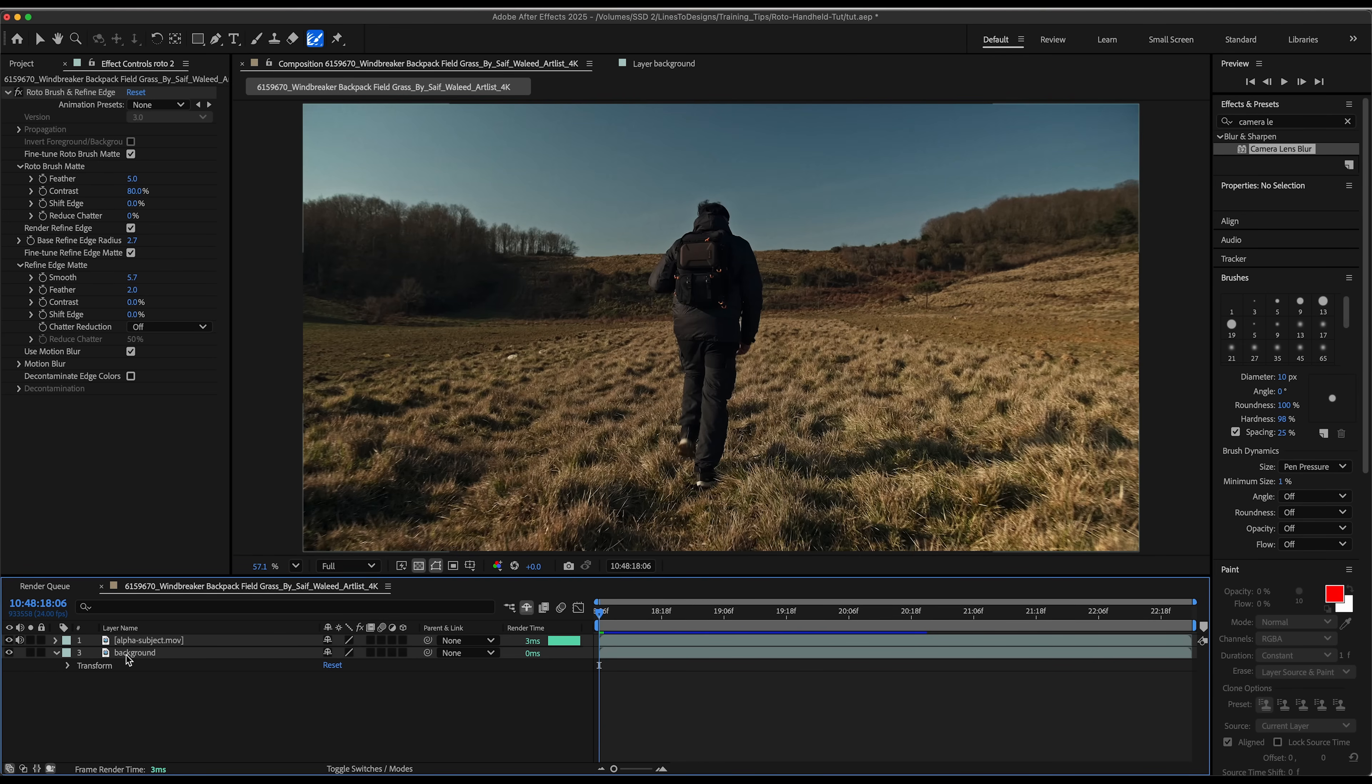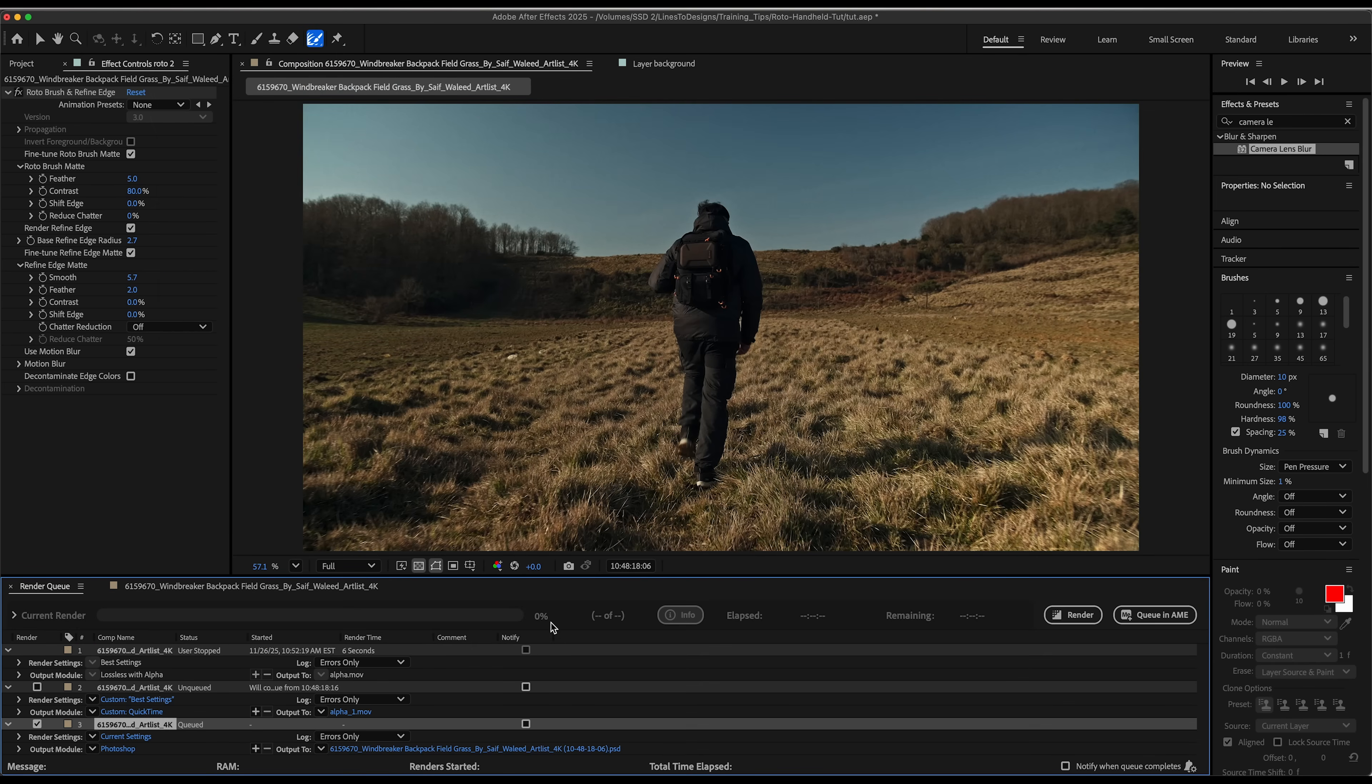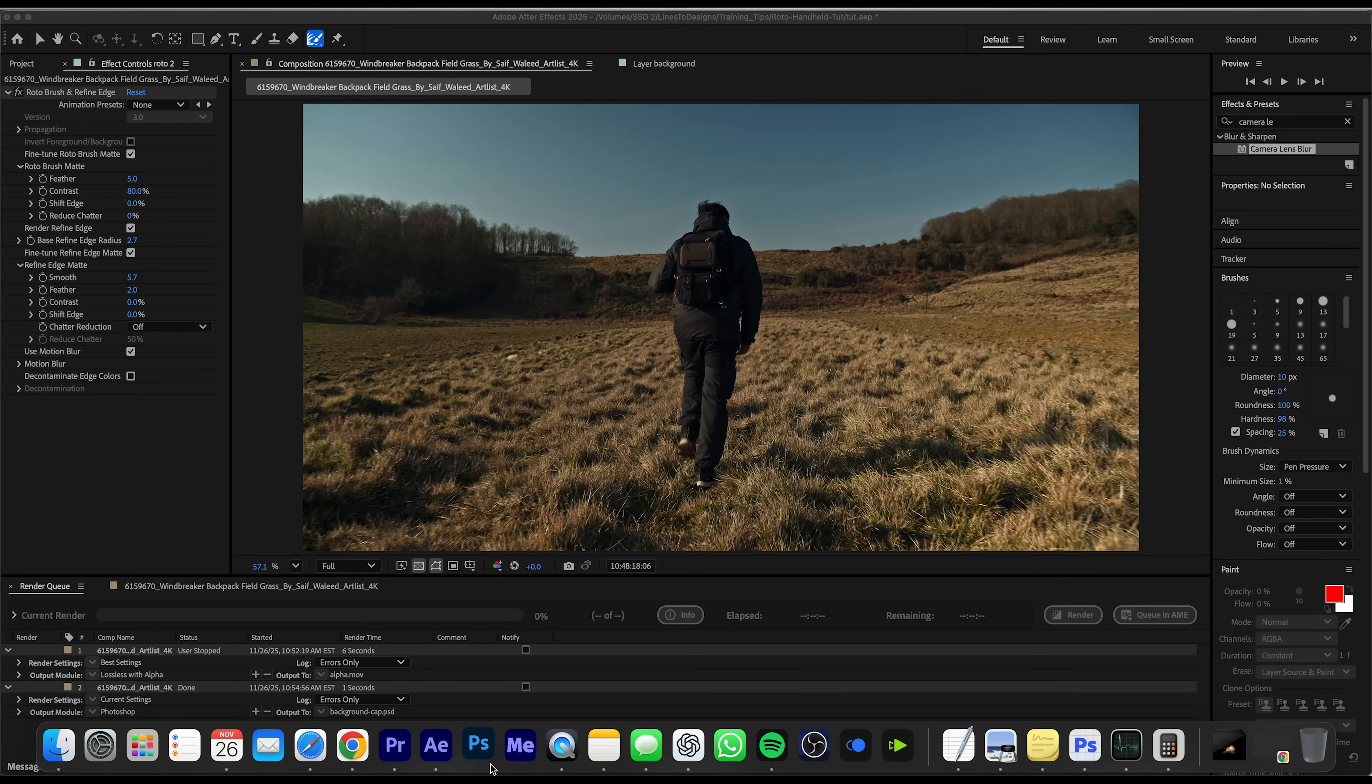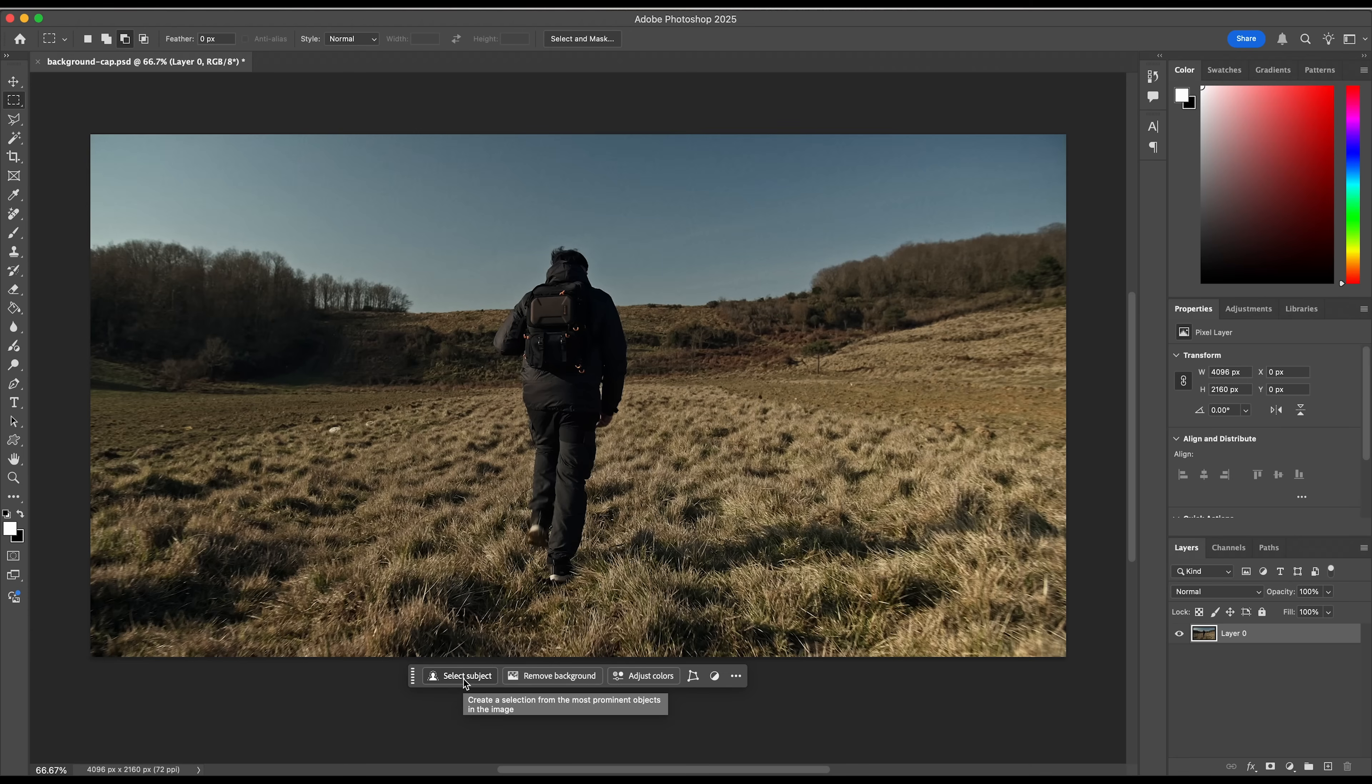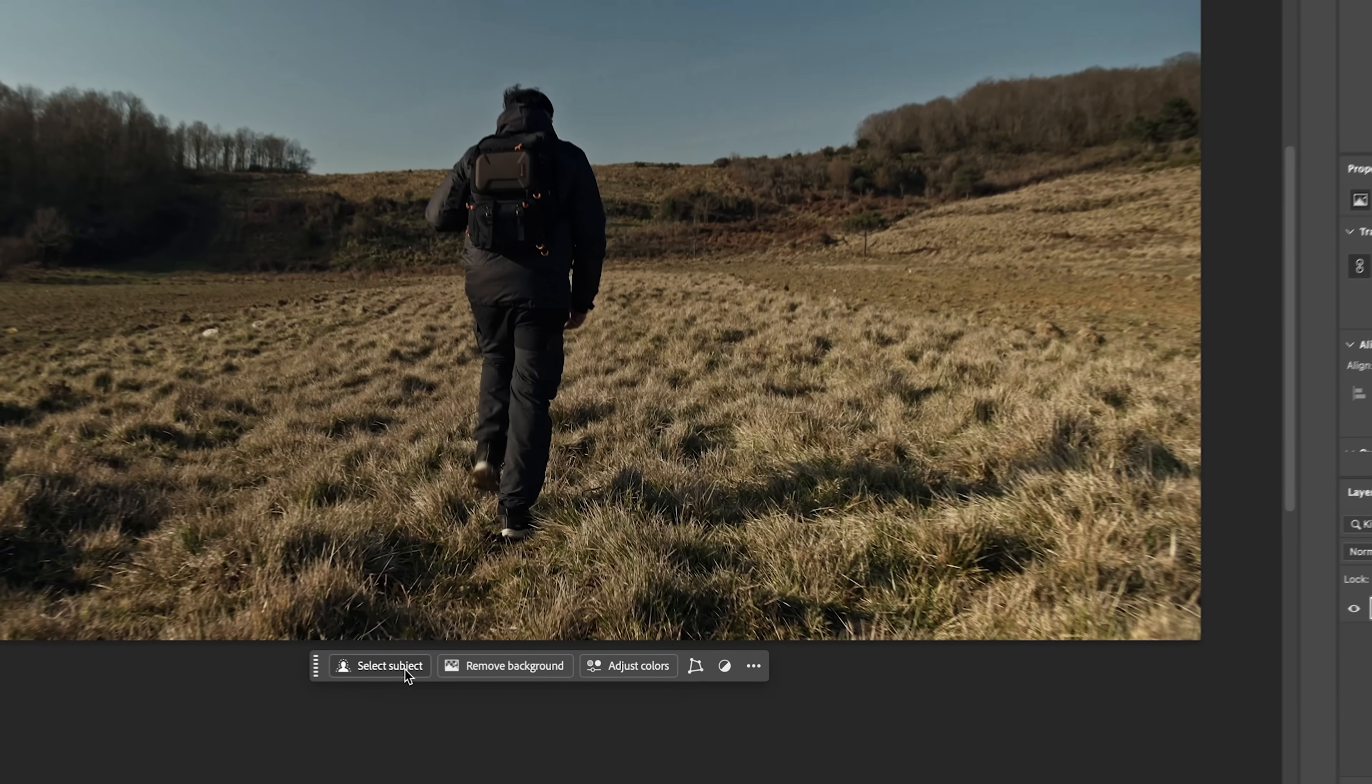The next thing I'm going to do is actually composite my background using some AI tools. I'm going to go to composition, save frame as file and exporting that as a PSD. I have my PSD opened up in Photoshop. I'm just going to remove my subject just to get it out of the way so I could focus mainly on my background. I'm going to click select subject.